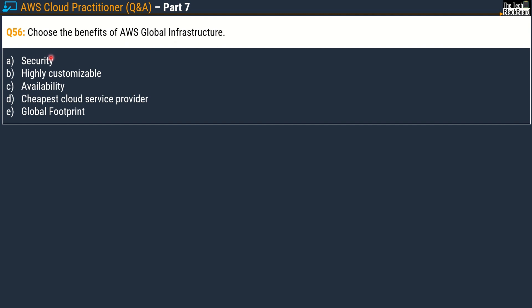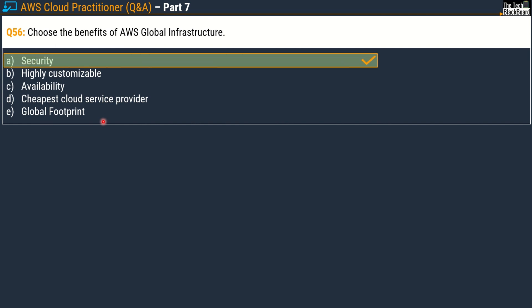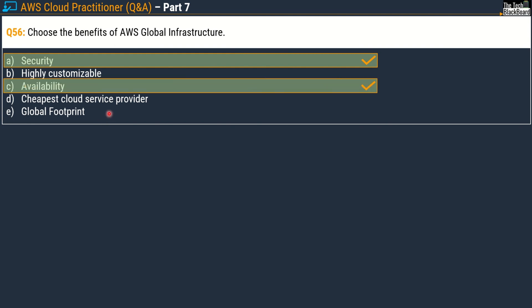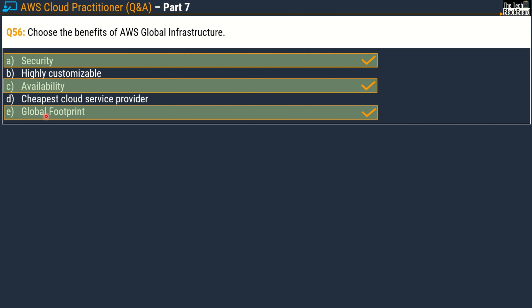The question says: choose the benefits of AWS global infrastructure. Your options are: security, highly customizable, availability, cheapest cloud service provider, and global footprint. The correct benefits are option A — security, option C — availability, and option E — global footprint.